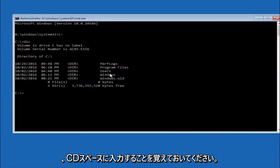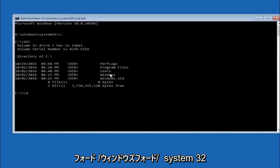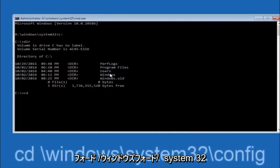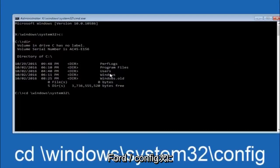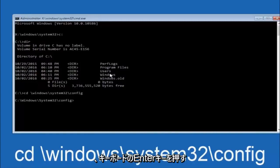Next thing we're going to do is type in CD space forward slash Windows forward slash system 32 forward slash config. Then you're going to hit enter on your keyboard.